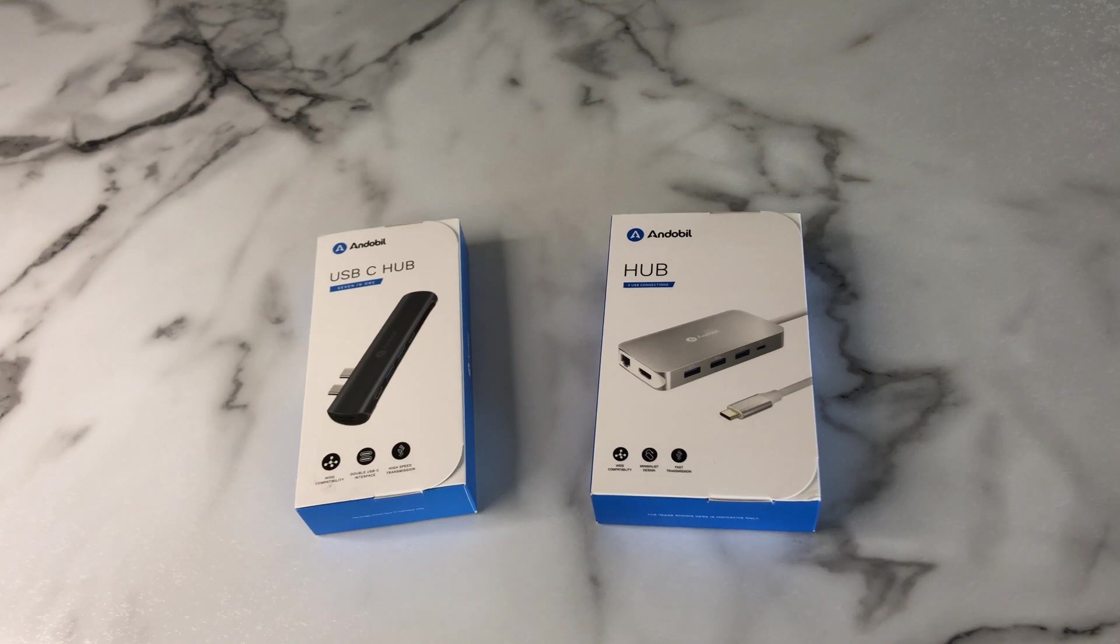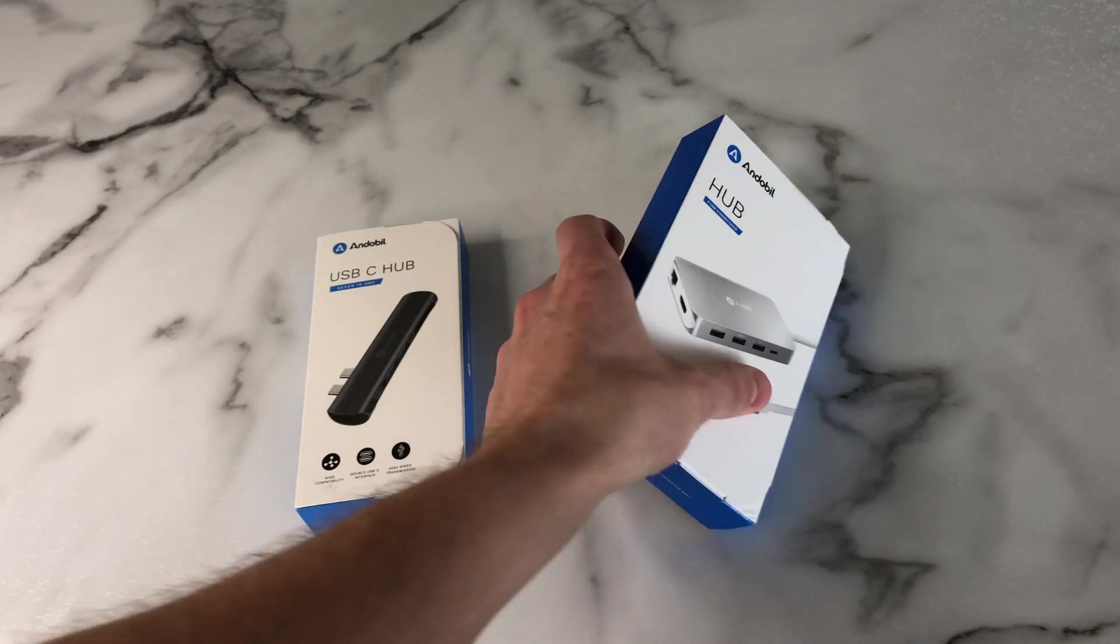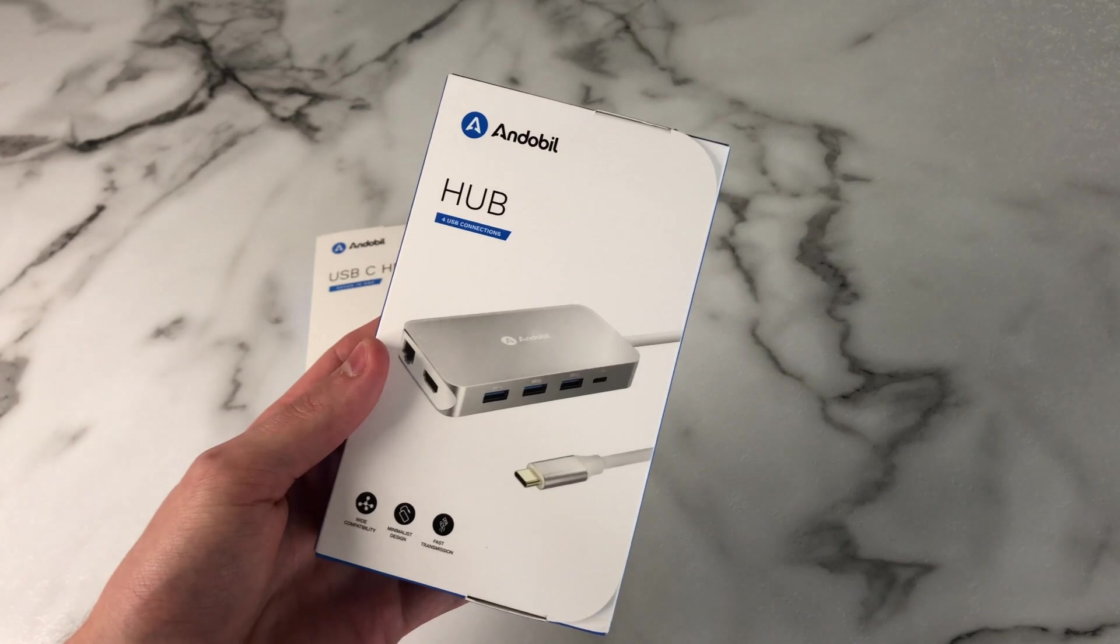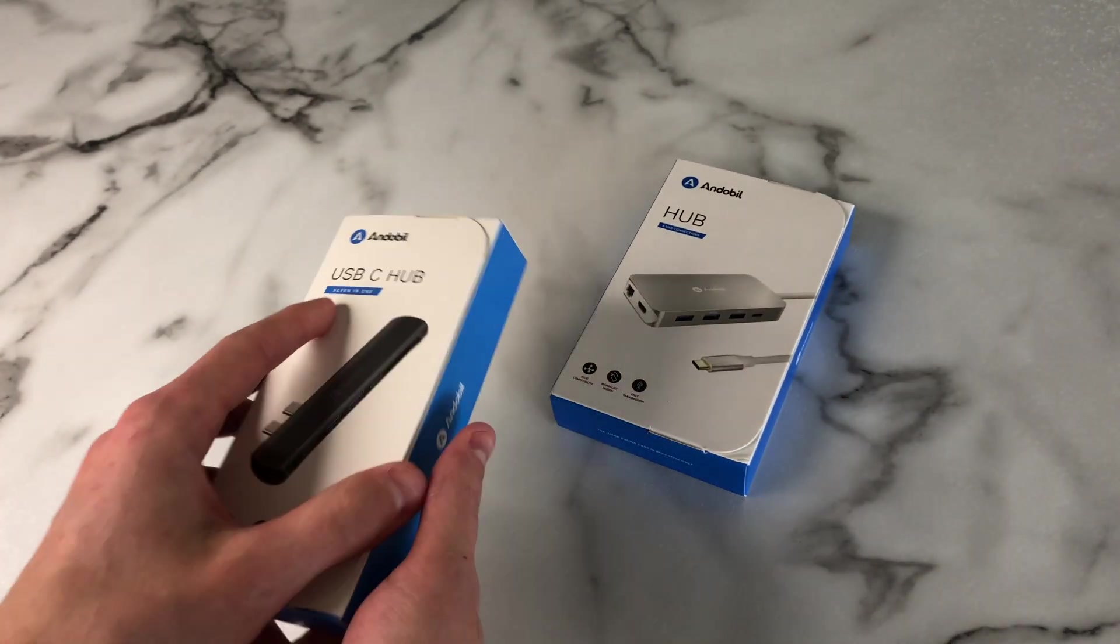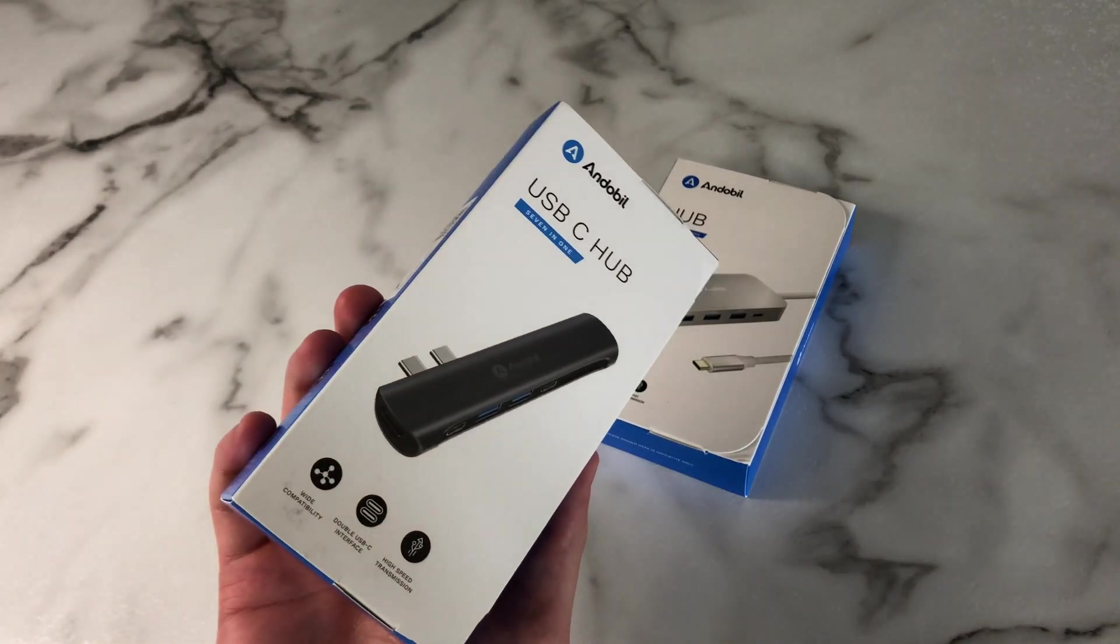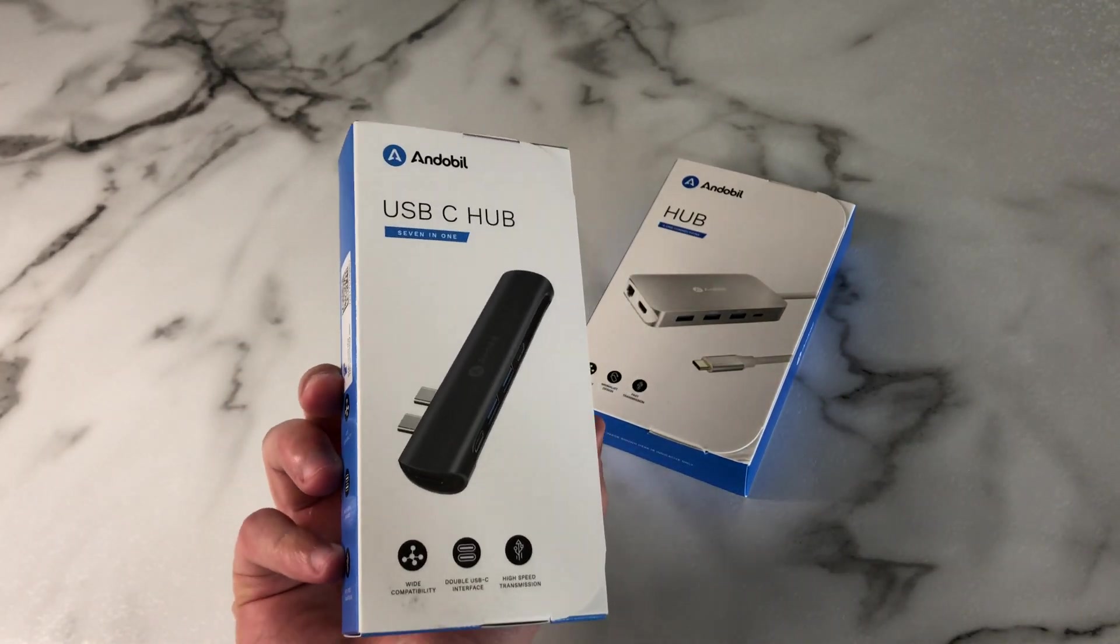Hey guys, Josh here, and today we are looking at some USB-C hubs from Andobill. They actually sent me two different models to review for you guys, so without further ado, let's get into the video.